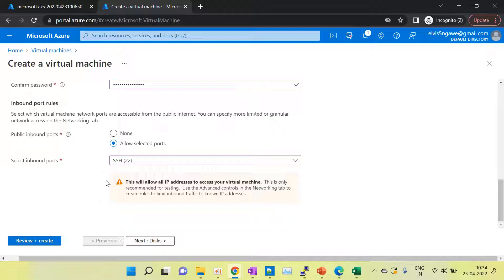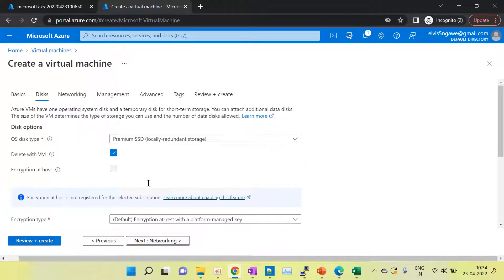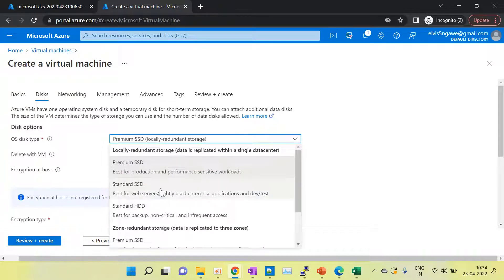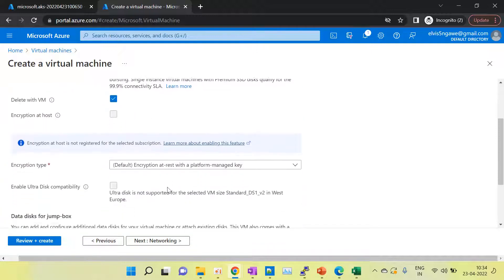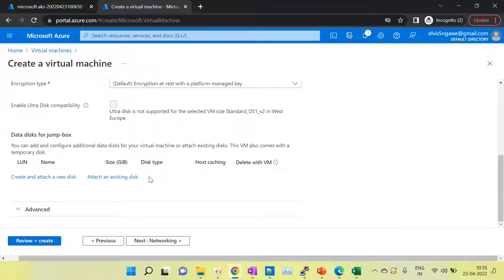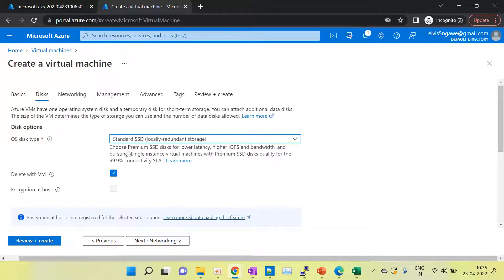Now select the disk. You can choose premium, standard, or SSD — or premium SSD. If you select premium SSD the pricing will be too high. I am using Standard SSD because this is just a jump box virtual machine and we don't need high speed. So we have to select Standard SSD. Keep the encryption type and all other settings as they are — no need to change anything. It's optional; if you choose premium that's fine too.